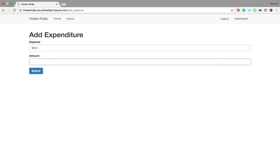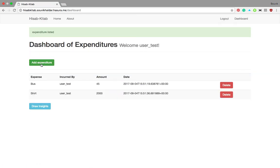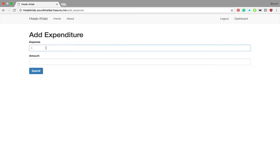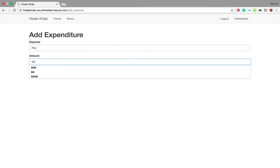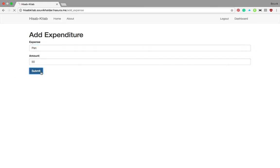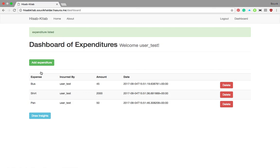I bought a shirt for 2000 rupees, and suppose I bought a pen for 50 rupees. It can literally be anything. Upon adding the expenditures, they get enlisted in a very sophisticated and simple manner in proper structured tables. If you want to delete some, you can delete anytime you want.